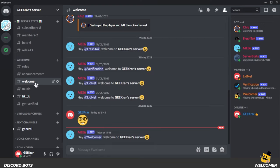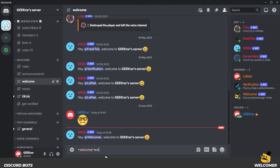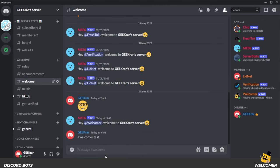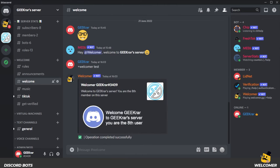So we're in the welcome channel because that's where it's going to be. And in order to send a test message, we're going to go ahead and type in plus and then welcomer space and then the word test and then hit enter. And here's your welcomer test message that you just received.